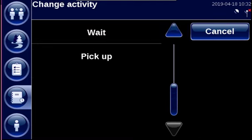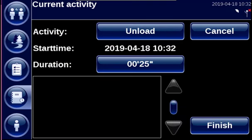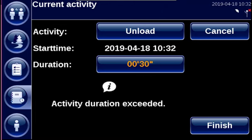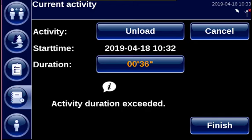Activities can be restricted in time. Let's for example select the activity Unload. For illustration purposes, this activity can only take one minute. The time will be displayed in an orange-yellow color when you're halfway, and it will be displayed in red once you exceed the time limit.